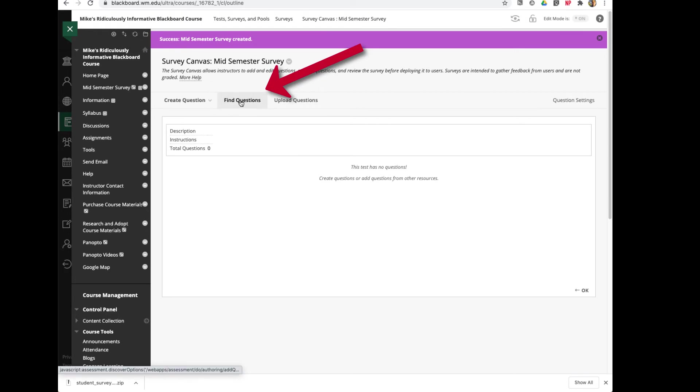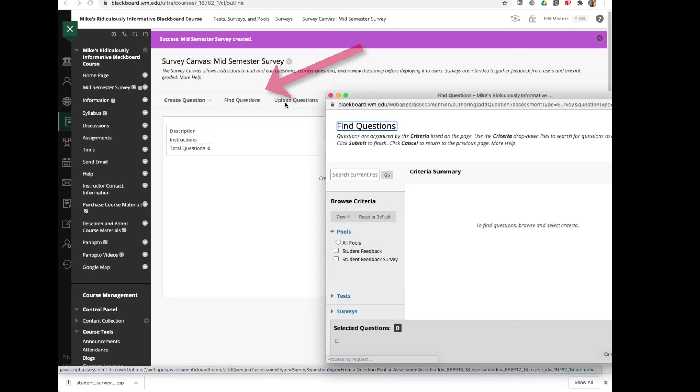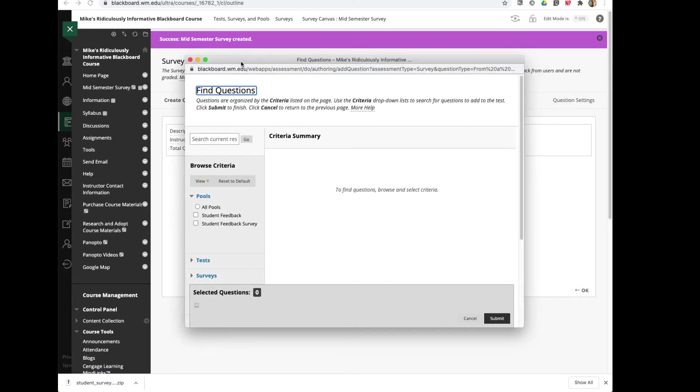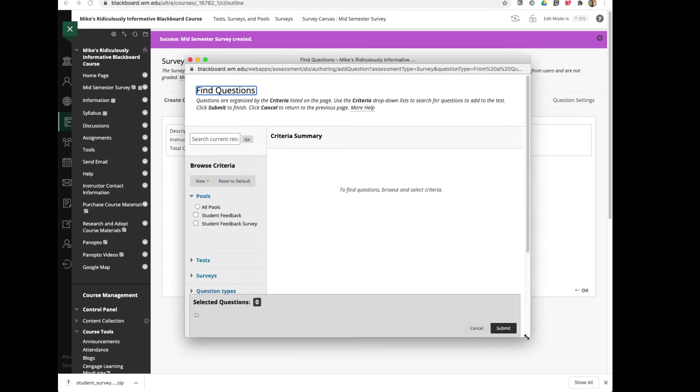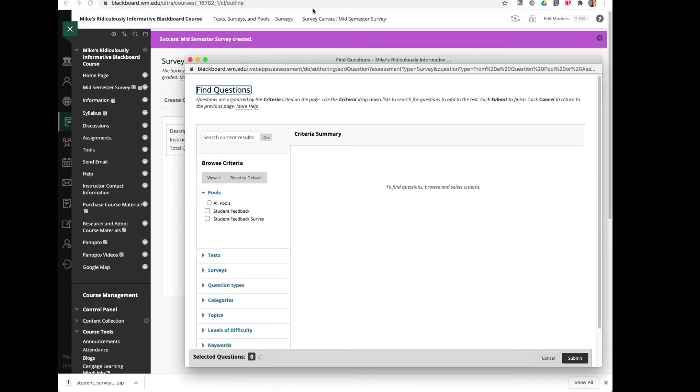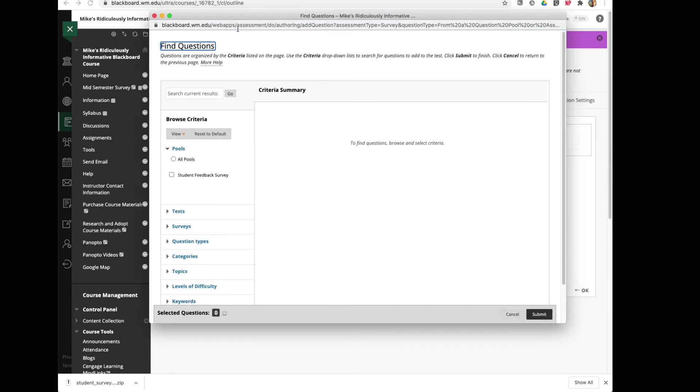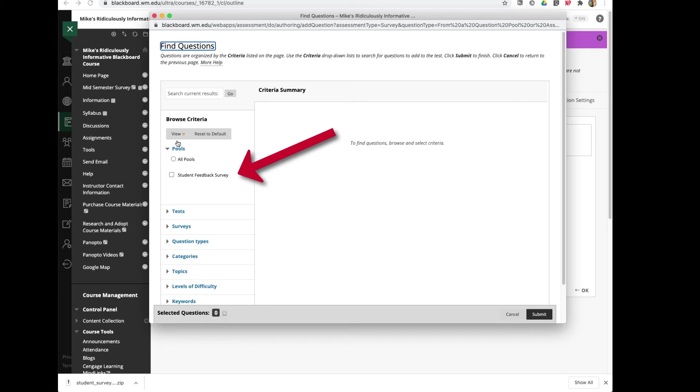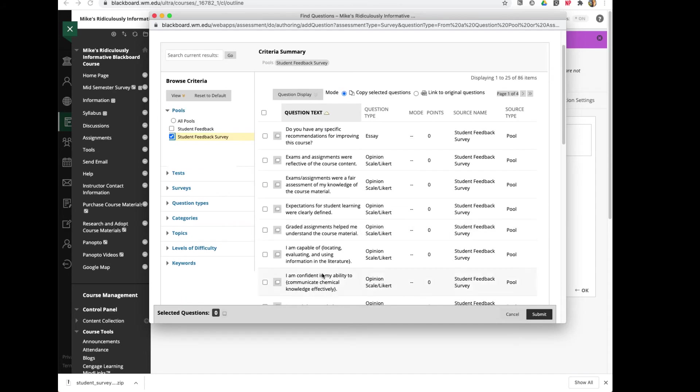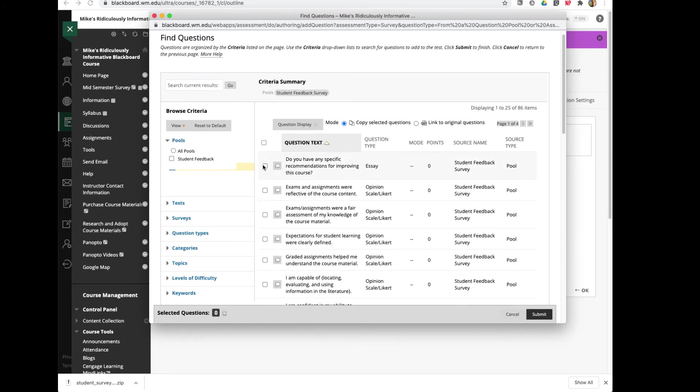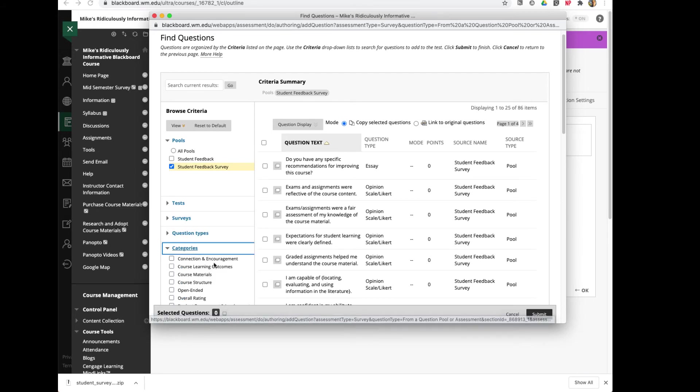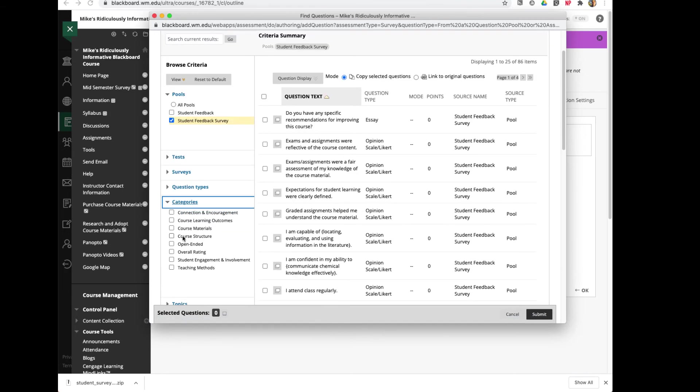And now I can go ahead and start adding questions. I'll click Find Questions. This is going to bring up this window. It's not a very pretty window, but this is where I'm going to access all of those questions that I imported. I've got the Student Feedback Survey. I'm going to choose that. And then here are all of those questions in my Student Feedback Survey. I can start selecting the individual ones that I want, or I can select them all if I like, or I can just go to Categories. If I click on Categories, this gives me the different categories.